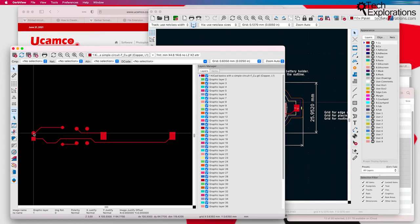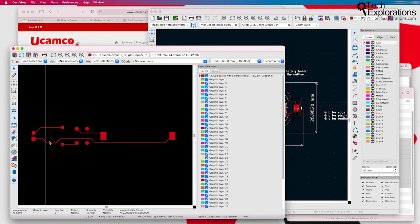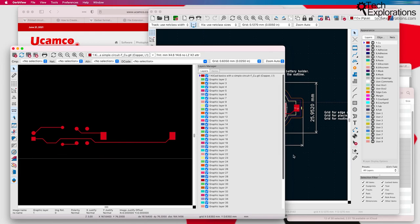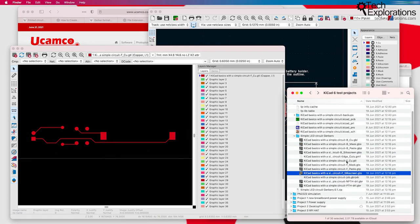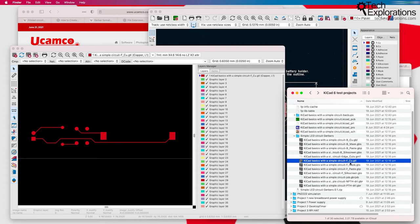This just shows me where copper will be laid on my PCB. This file is this file right here. F underscore, F means front. This is the front layer. CU, obviously, copper dot GTL.